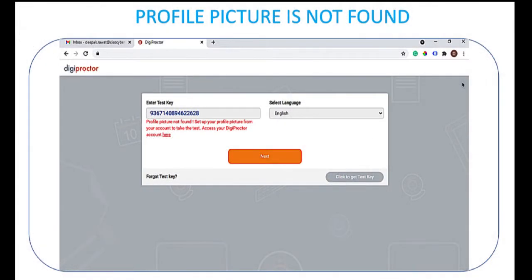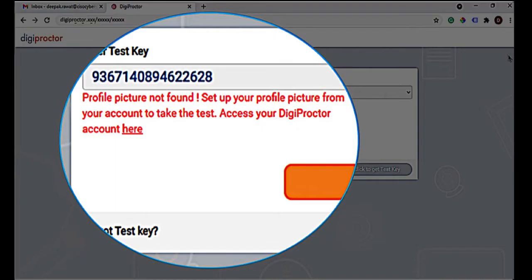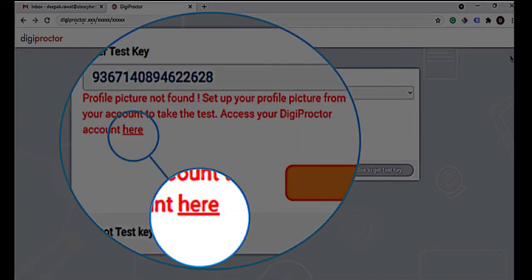The second reason why your test key validation may fail is if your profile photo is not found in DigiProctor. You will get this message. To set up your profile photo, you can do this by clicking on the hyperlink displayed here.